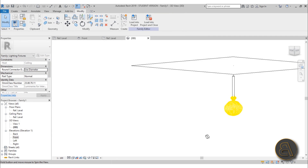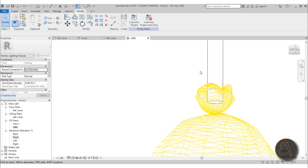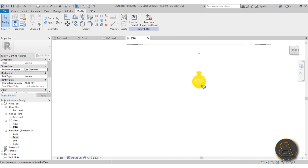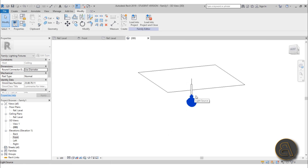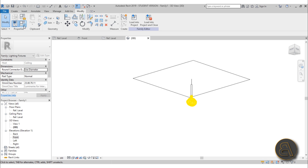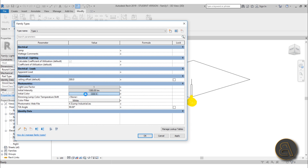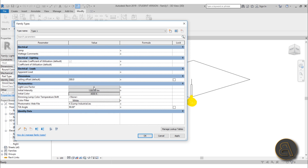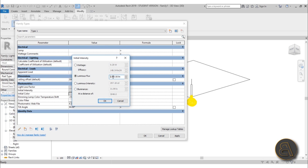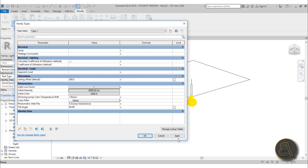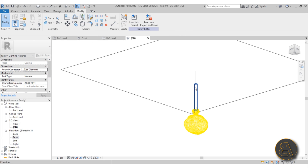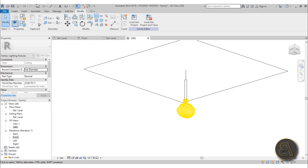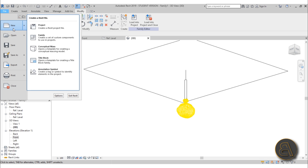Now we have a different light distribution that shines both downward and upward, which I really like. For the color, I usually keep this white - at least 4000 Kelvin. For the intensity, let's bring it up to about 6000. We can lower it later if needed. Now this family is ready to go into a project.